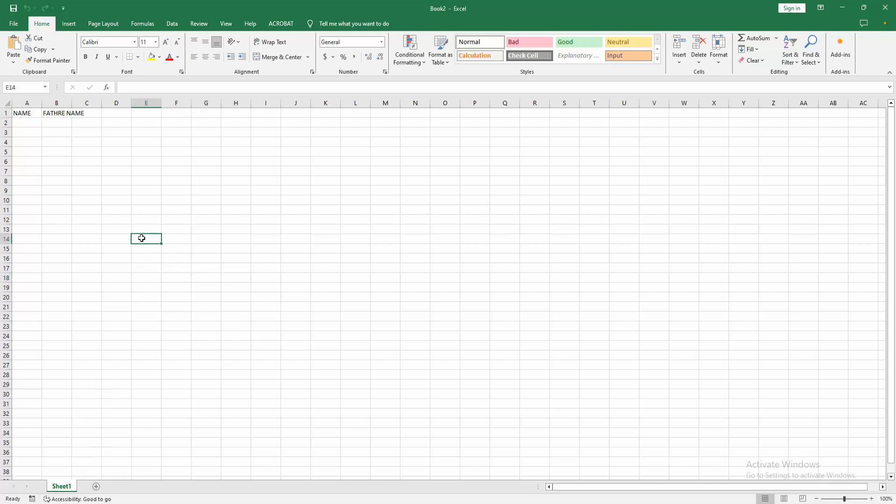Now we can see we've created a new blank worksheet easily. I hope you enjoyed my video. Please like, comment, share, and subscribe to my channel. Thanks for watching.